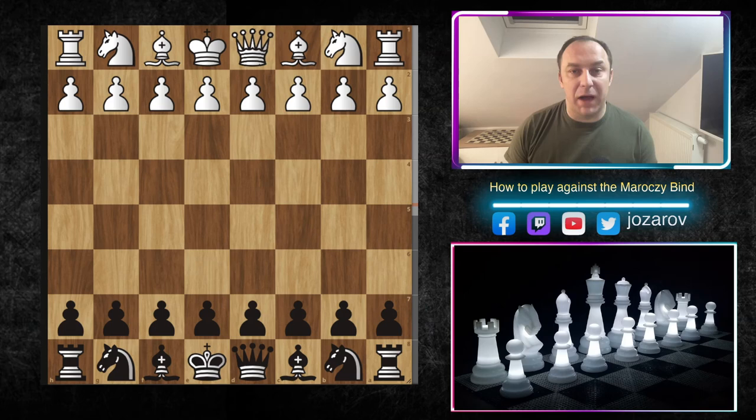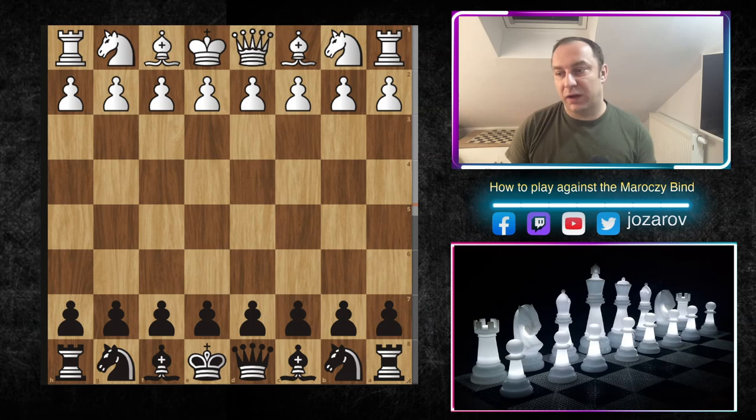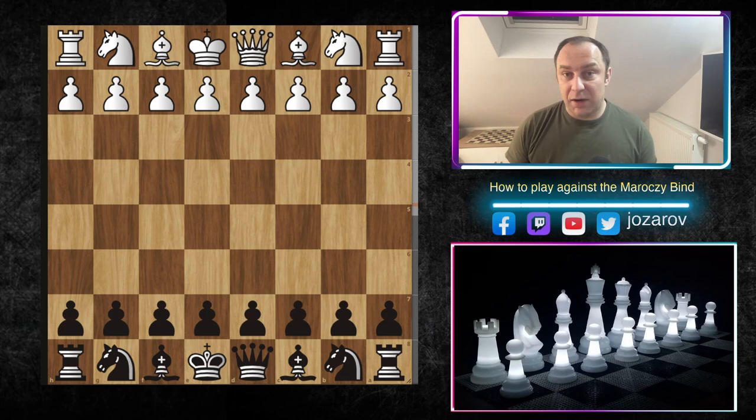Hello chess friends and welcome to our Hyper Accelerated Dragon Sicilian channel. Welcome back to our Hyper Accelerated Dragon Sicilian defense studies. In these studies we have seen this very nice opening from Black's perspective, and today we continue with this defense and a very important approach that I think you'll face many times.